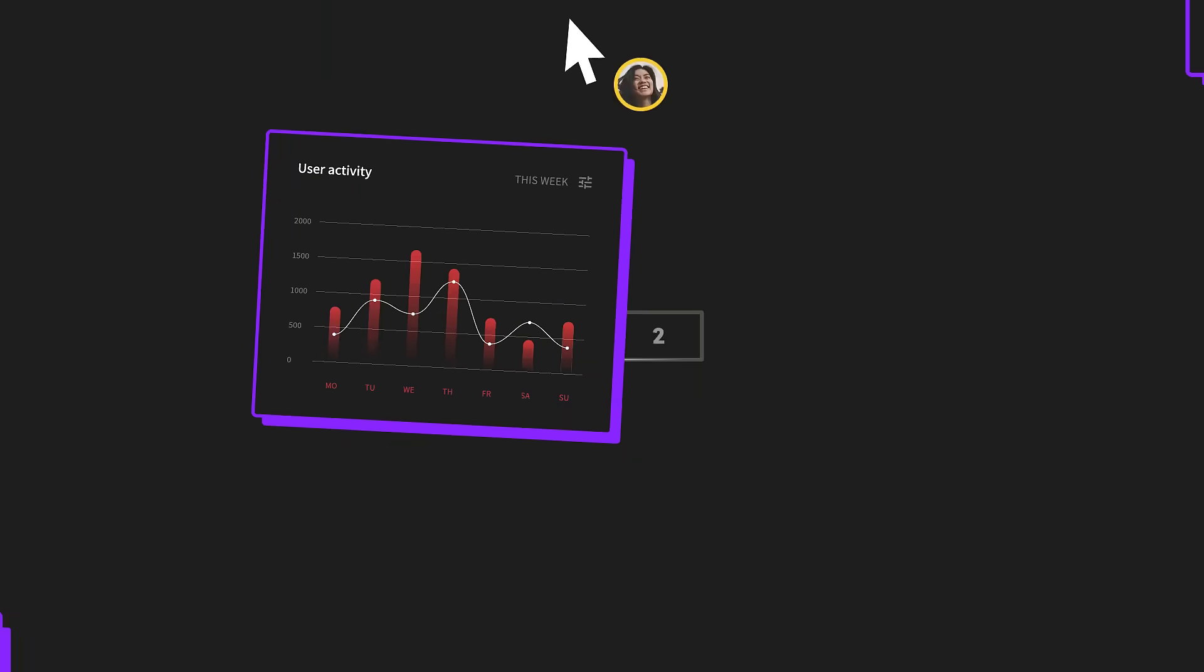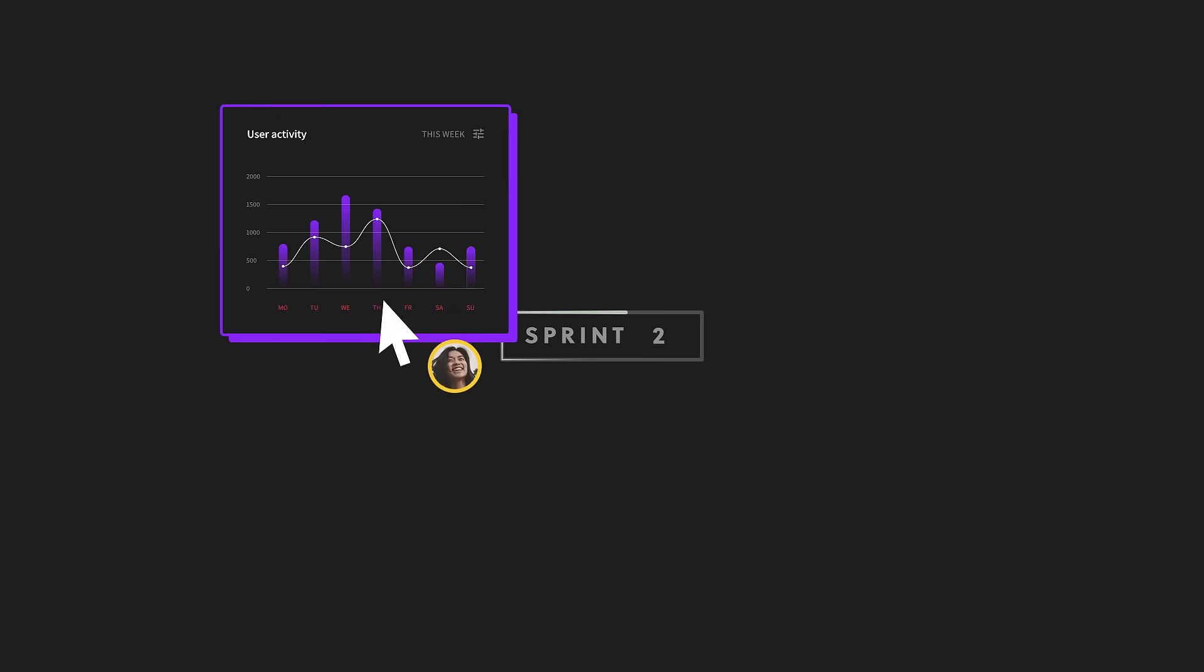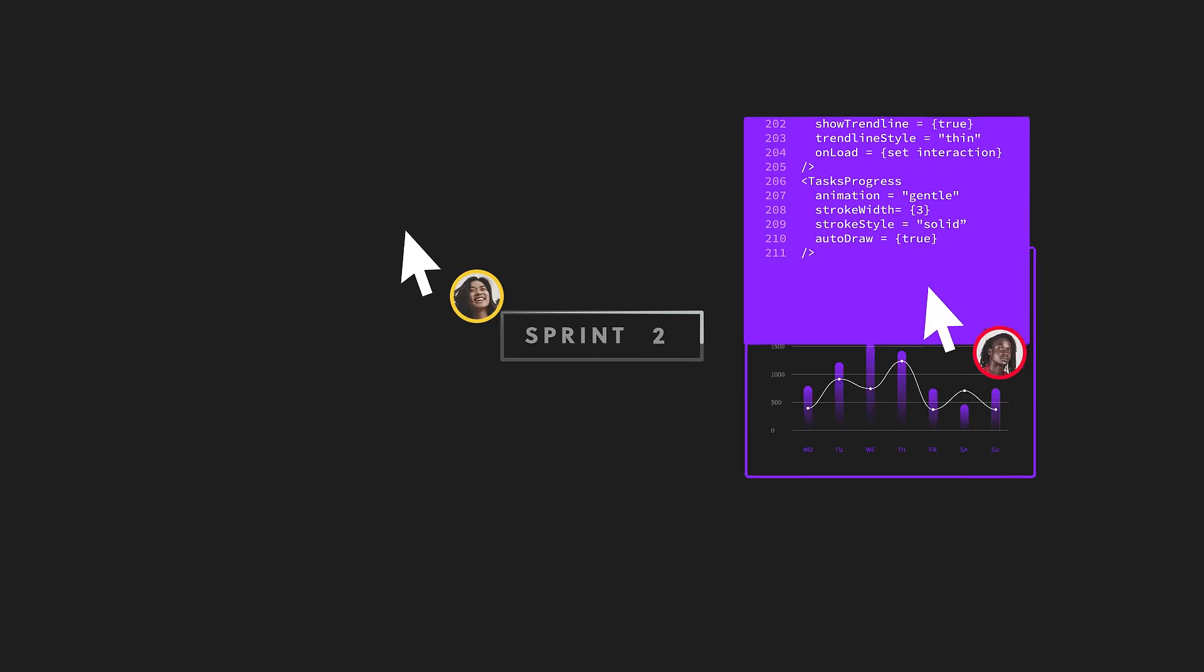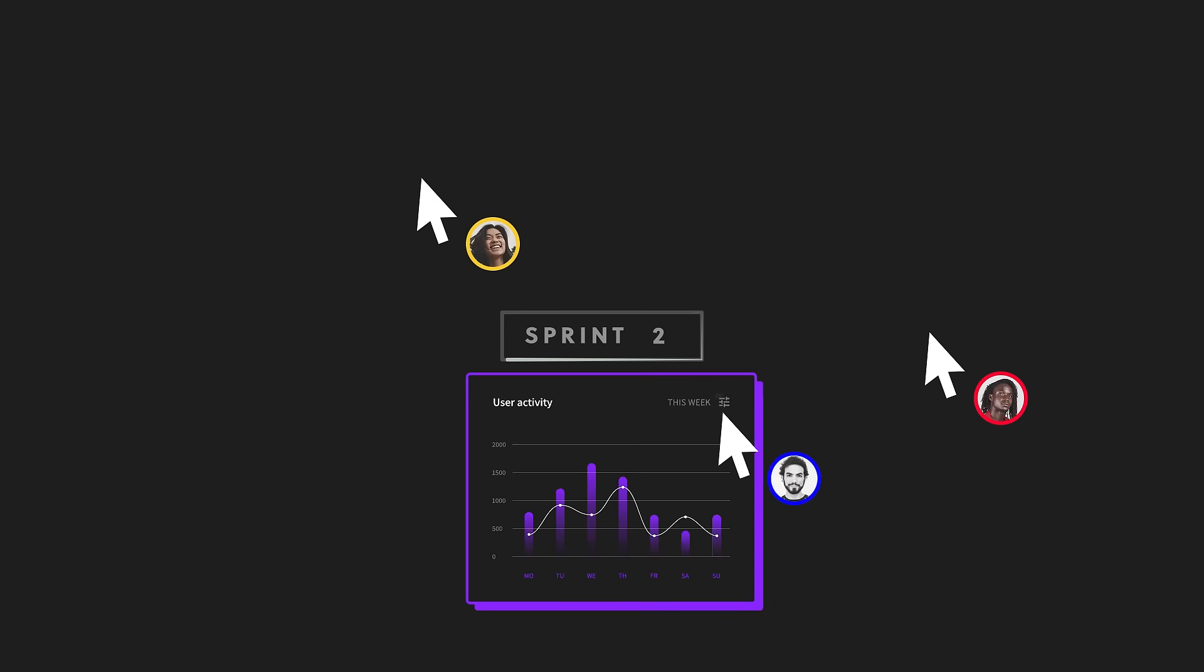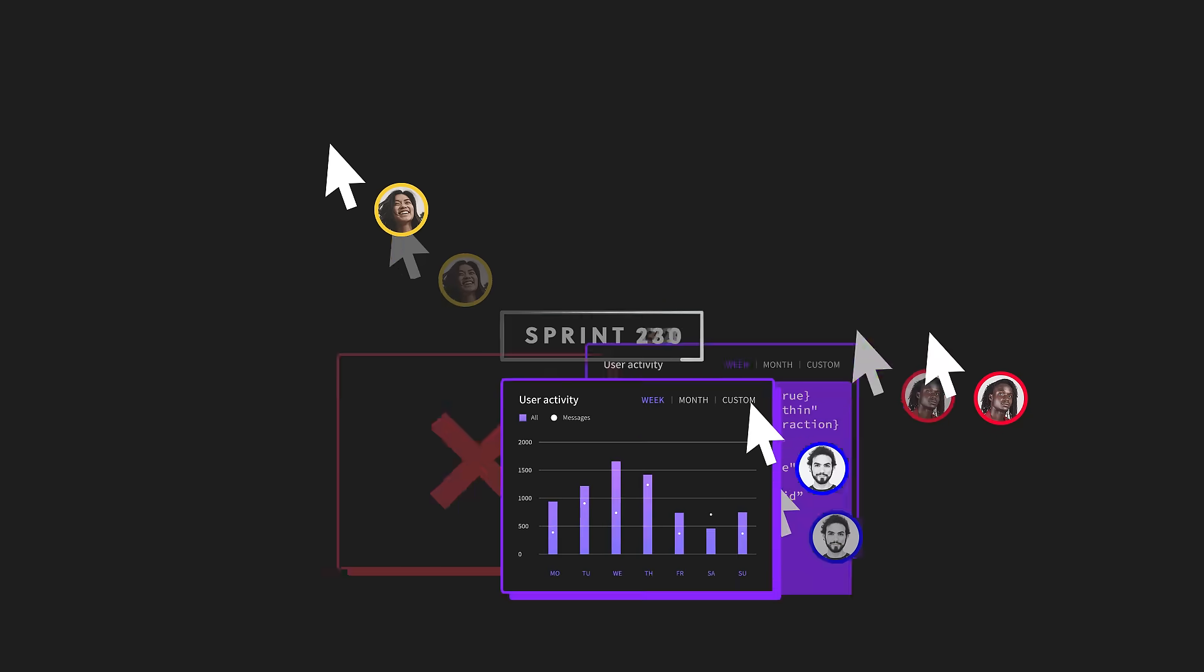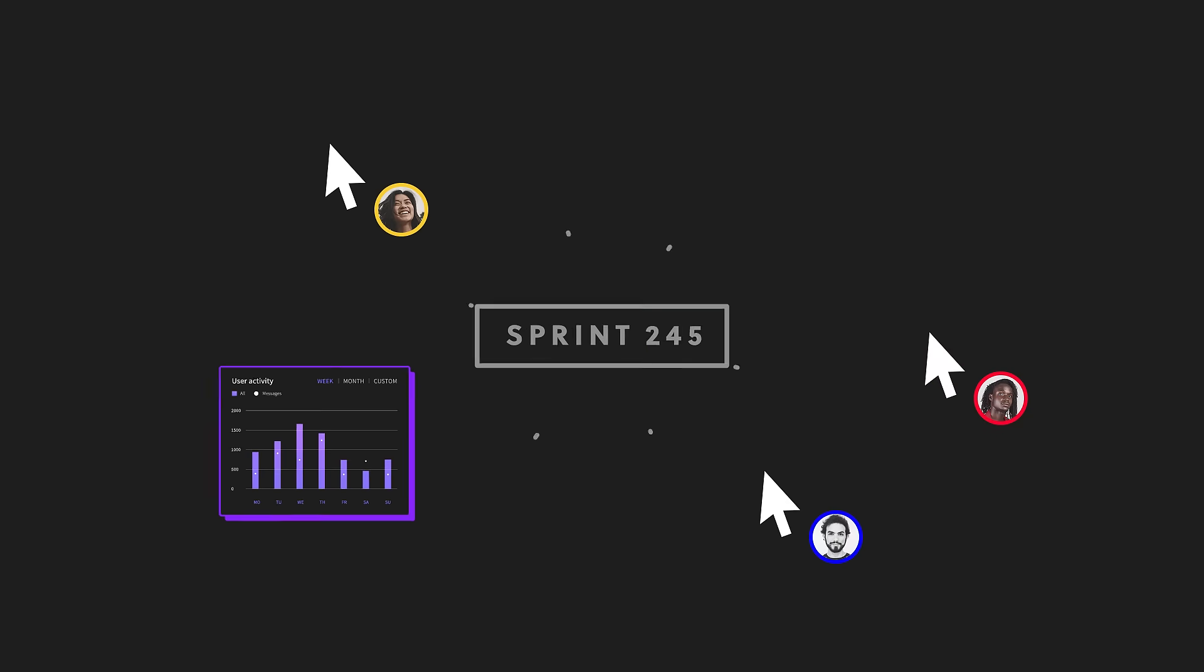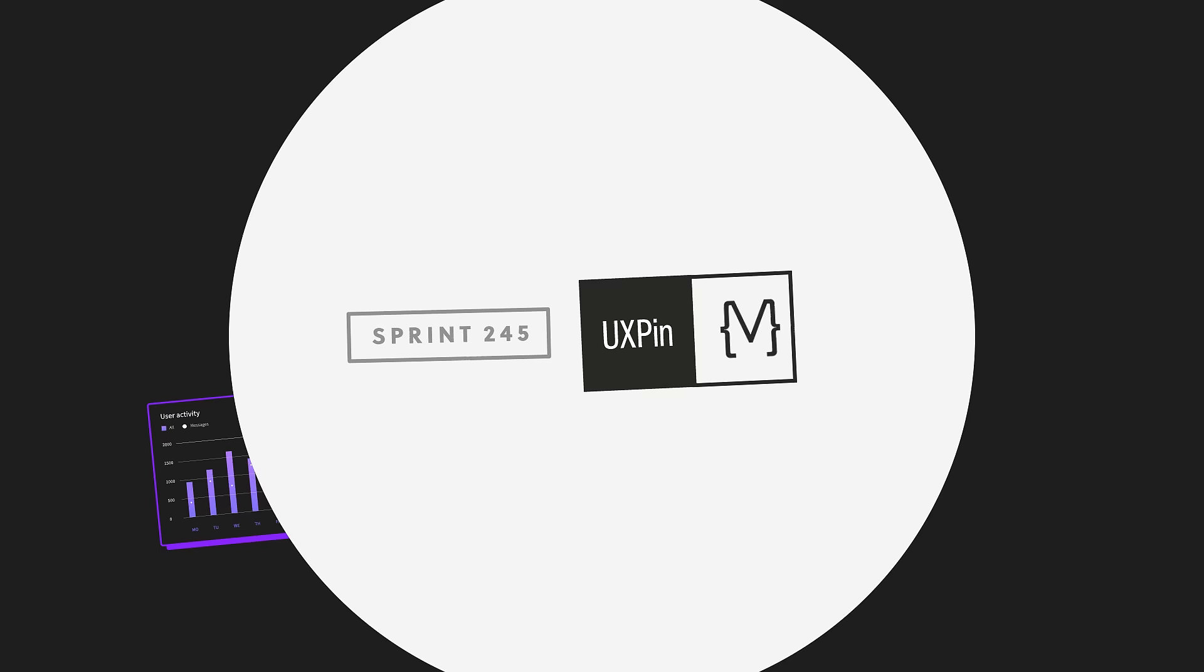Think, how long does it take you to pin down the right component variant or documentation? How many back and forths are there before your prototype comes to life?